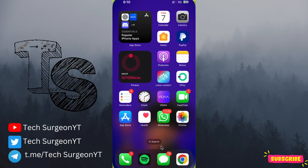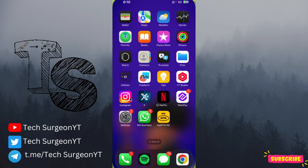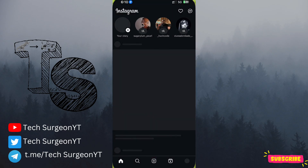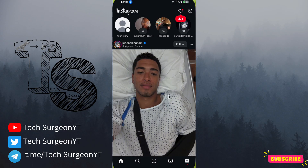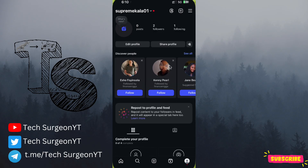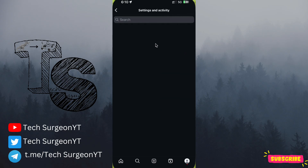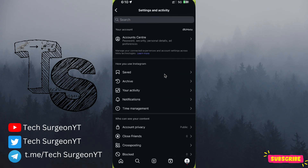Hey guys, welcome to Tech Surgeon Writing. In the new Instagram update, everybody's location is on by default, and I'm going to show you how you can turn this off using your Instagram application. Once you're on the Instagram app, tap on your profile, and then tap on the three-line icon at the top right corner of the screen. Once you tap on that, you'll be brought to this tab.